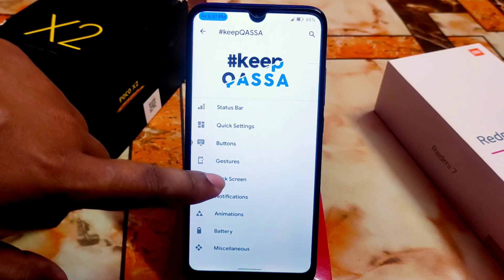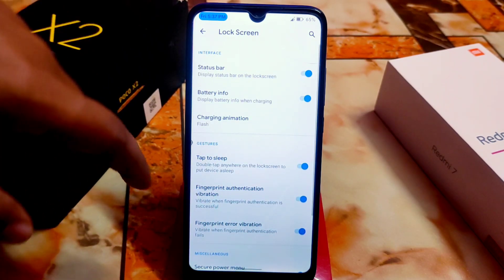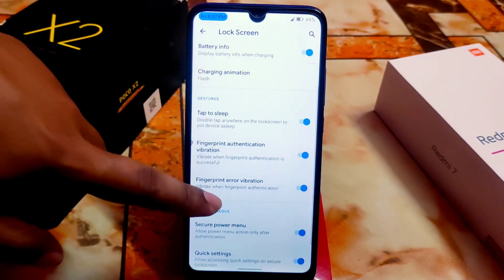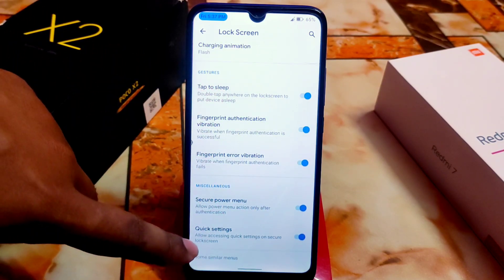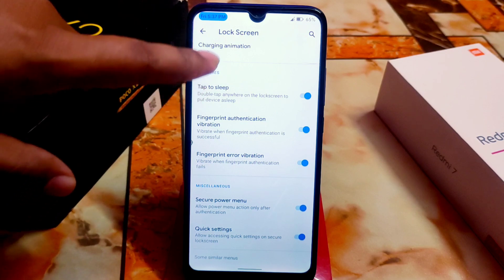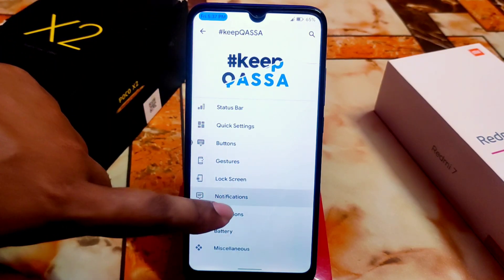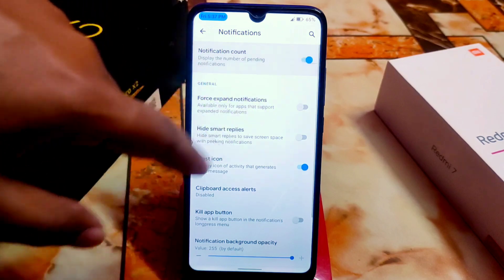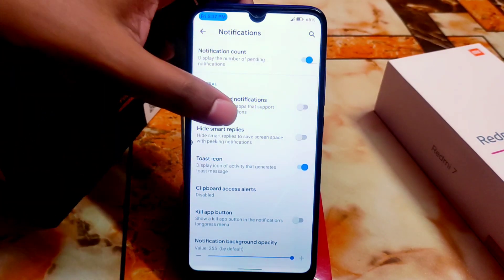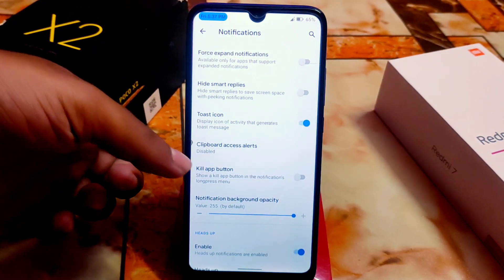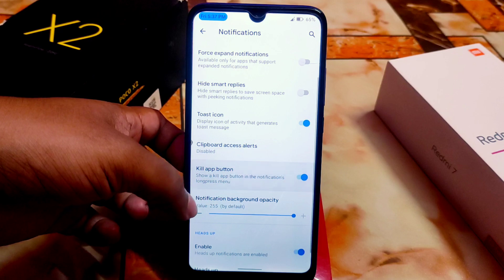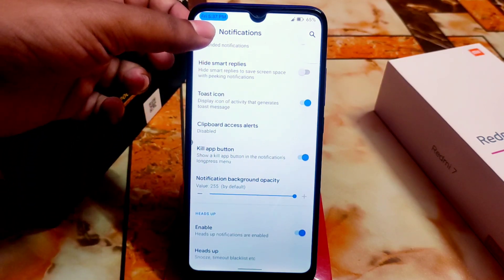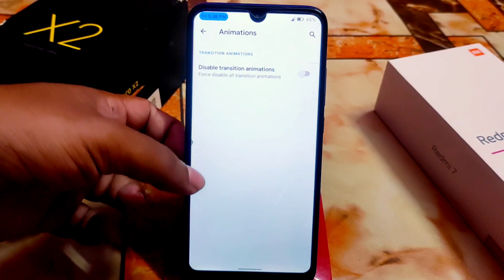For buttons and gestures we have jump to camera, prevent ringing, and swipe screenshot. Then the lock screen section with the usual customizations: double tap to sleep, fingerprint authentication, charging animation, secure power menu, and quick settings. For notifications we have notifications count, a kill-all button option, and enable heads-up notification.